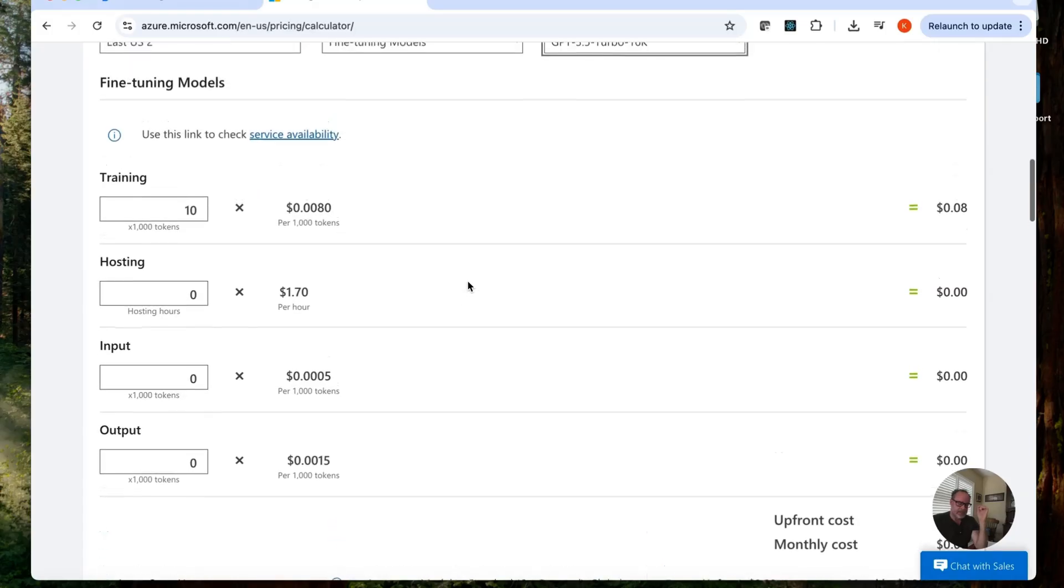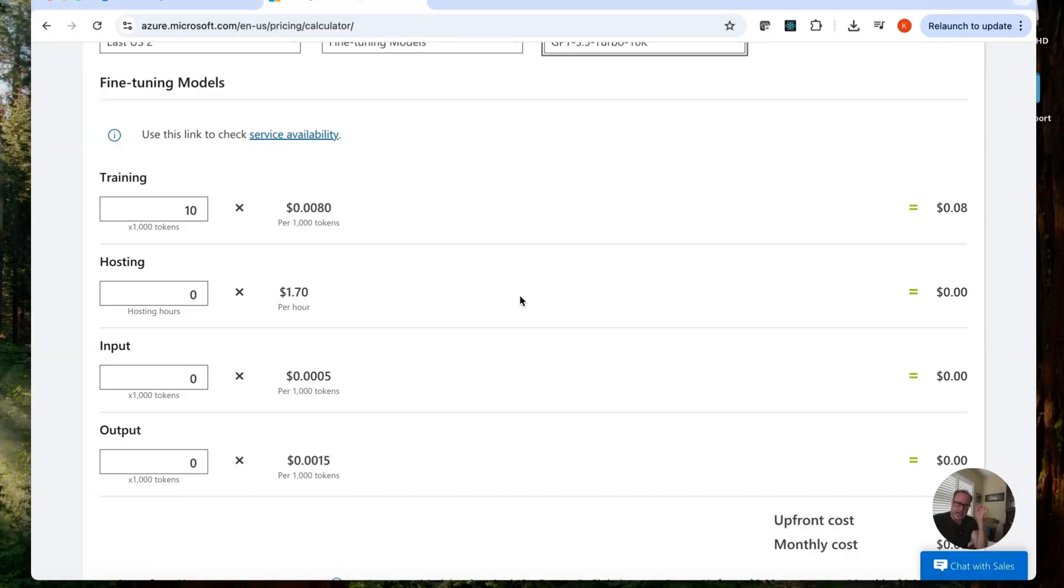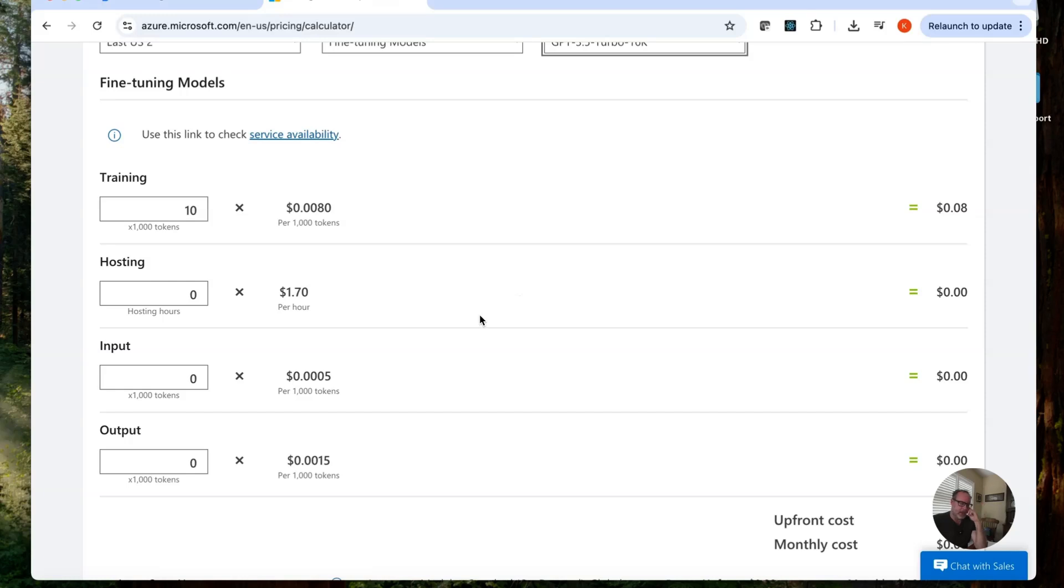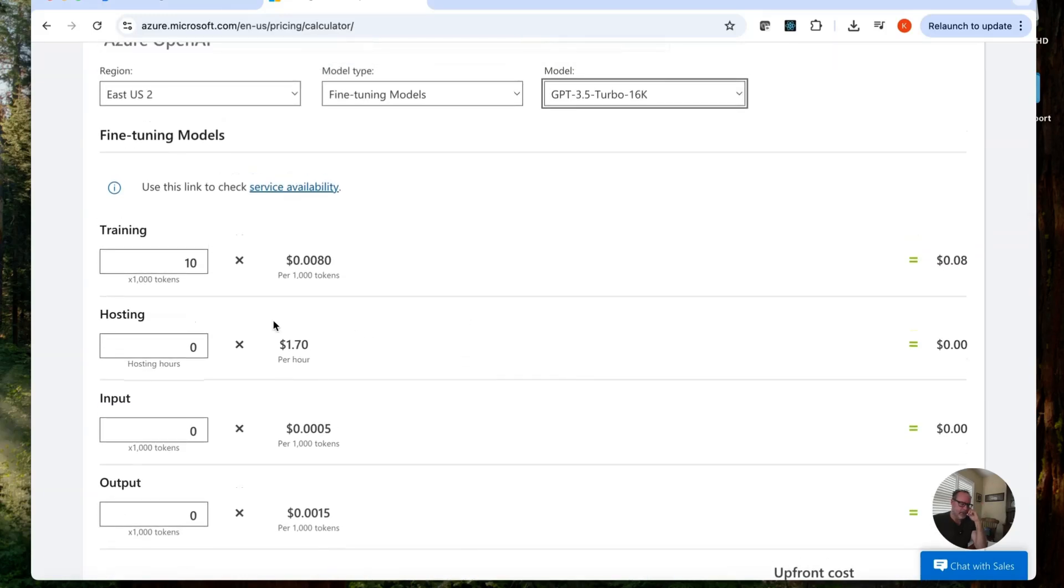Input and output. This is when you start feeding in prompts and getting response. Again, pretty small cost here, but it is a cost. So you're going to have to look at what you're putting into your prompts. Your system prompt. How much you're allowing for the input and output. Maybe set a max on that. Because that can cost over time. But this is the big one. Hosting.